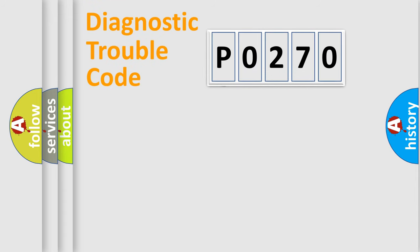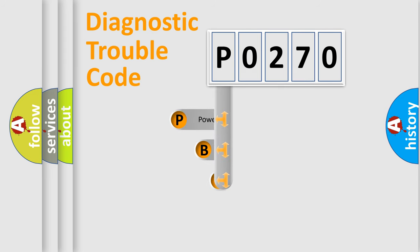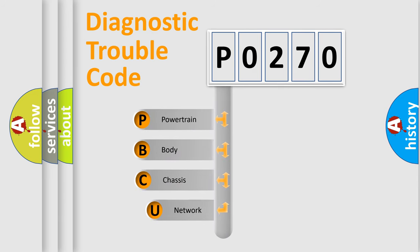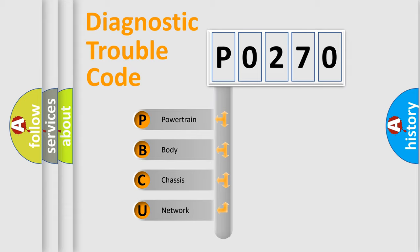First, let's look at the history of diagnostic fault code composition according to the OBD2 protocol, which is unified for all automakers since 2000. We divide the electric system of automobile into four basic units.